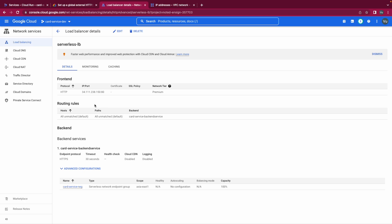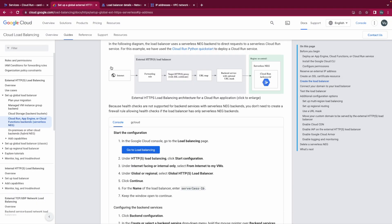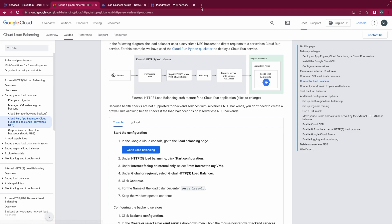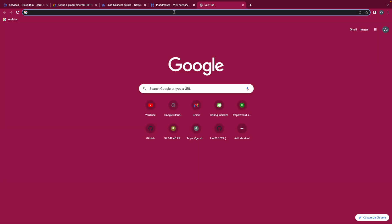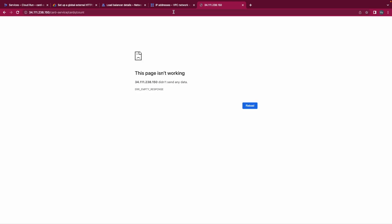Now we can test our service by using this IP. Let's review what we did. This is our load balancer and we have this IP here. And as we expected, yeah we could access it from the internet using this IP. So I'll open a new tab here. And card service, cost and count. Didn't send any data, what happened?